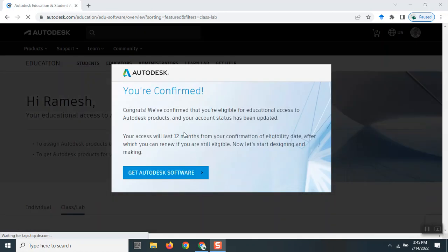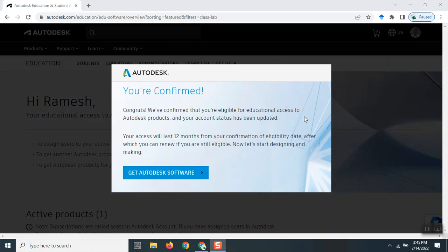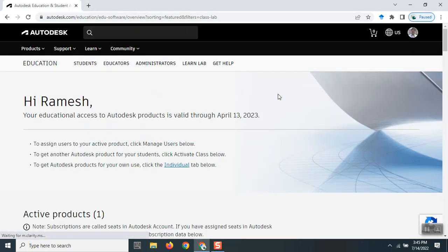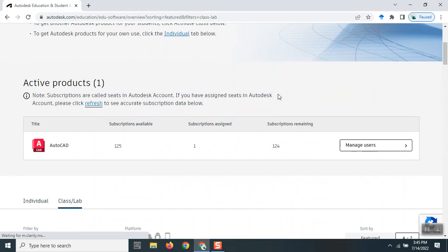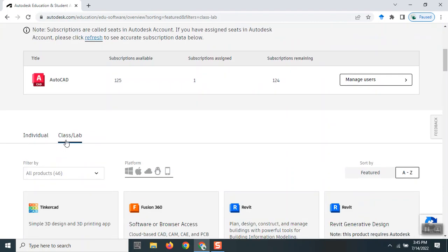You can see since I'm an educator, I've got 125 subscriptions. I've used one that I've installed on my machine, so 124 remain, which I'll be using for my class or lab. For students, I recommend choosing individual, which will be one license.